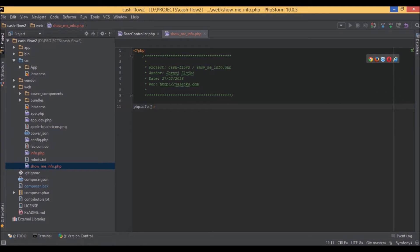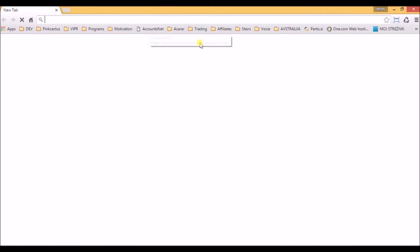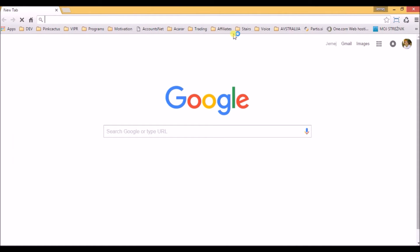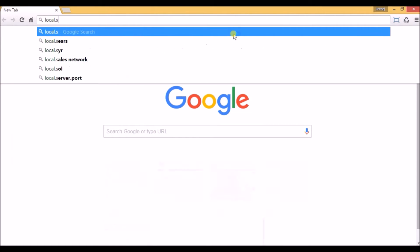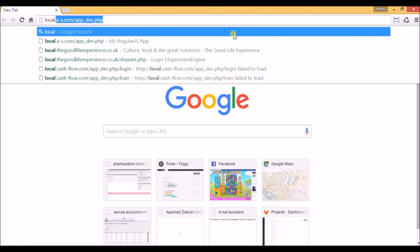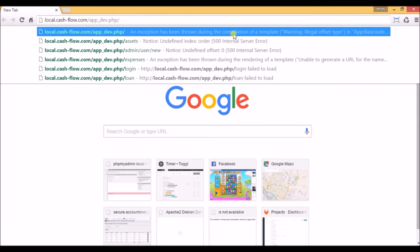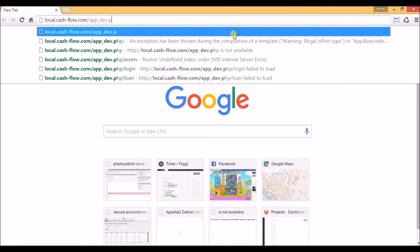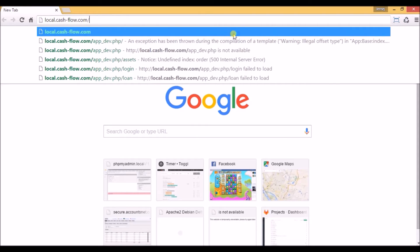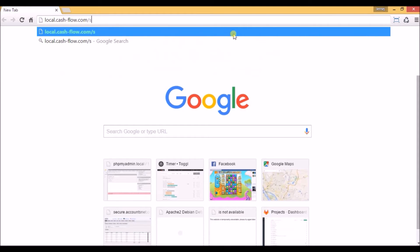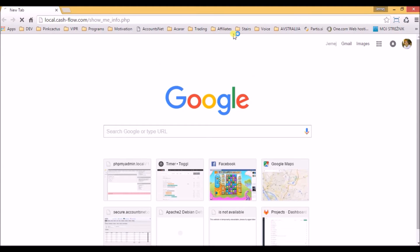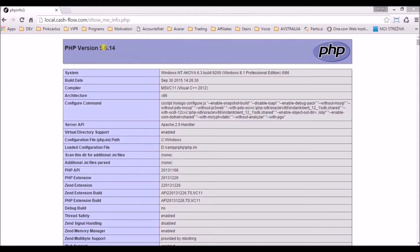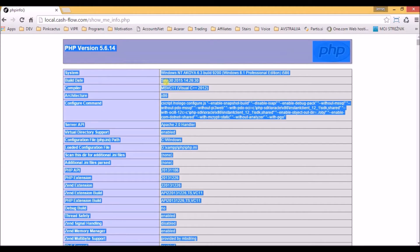Now we open a new browser window and navigate to the web folder where we saved this newly created phpinfo file. We just remove app tab from the Symfony2 project and add show me info. Here on top you can see which version we are using, so we just select all by pressing Ctrl A and copy with Ctrl C.